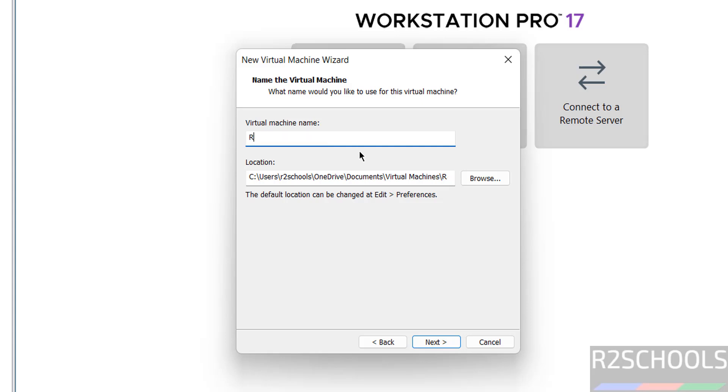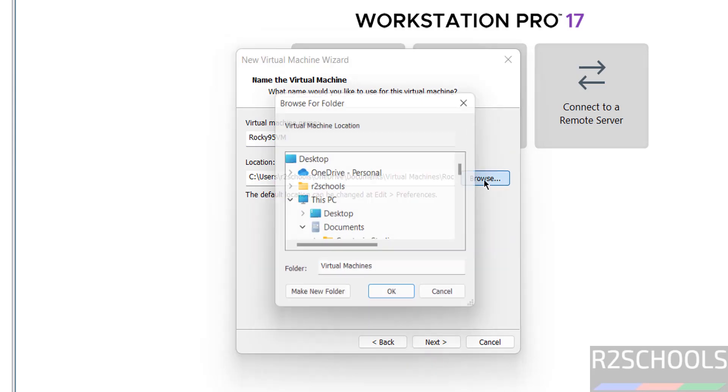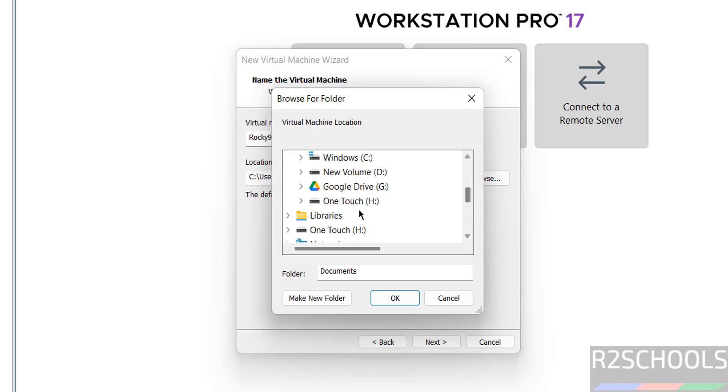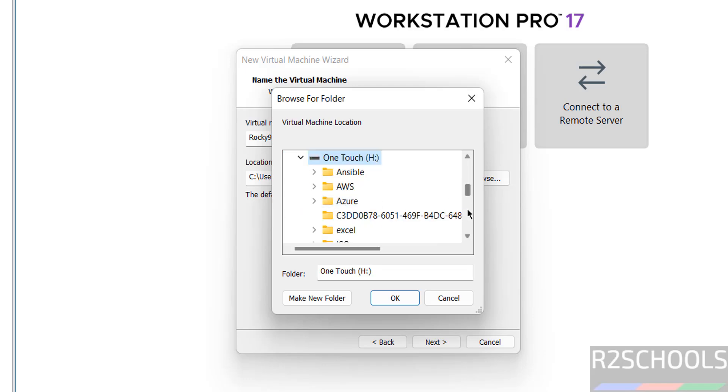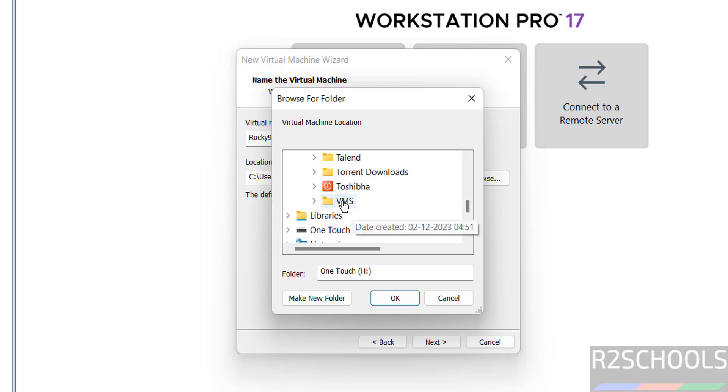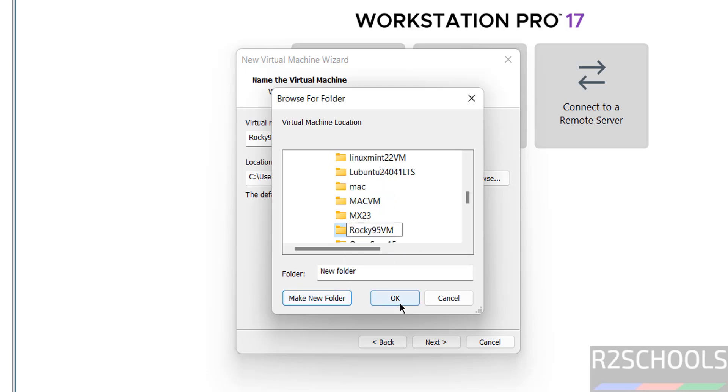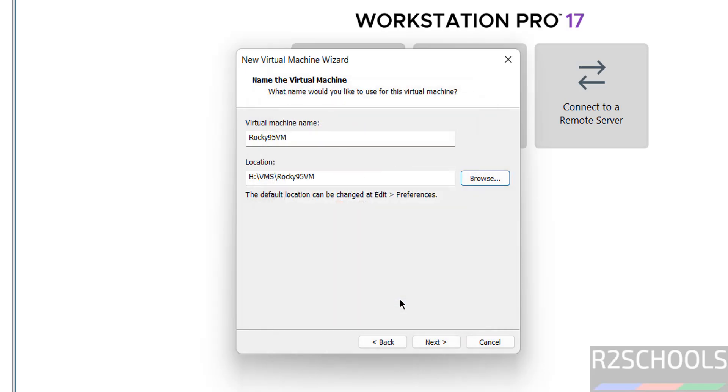Then provide the name. This is just the virtual machine name. Click on this Browse button to store the virtual machine files and folders. Select the path where you have enough space. Click OK. I'm going to store all Rocky Linux 9.5 VM in this directory.